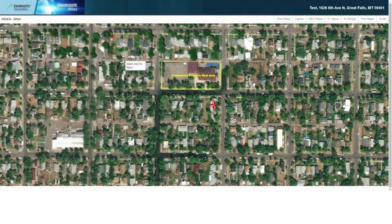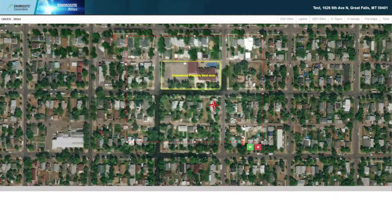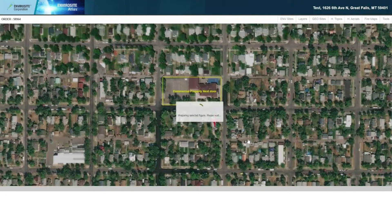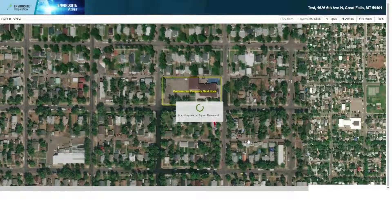Now I will simply save as a figure and highlight the area. I'll select the green button to confirm once I am happy and satisfied with the area that I have saved.